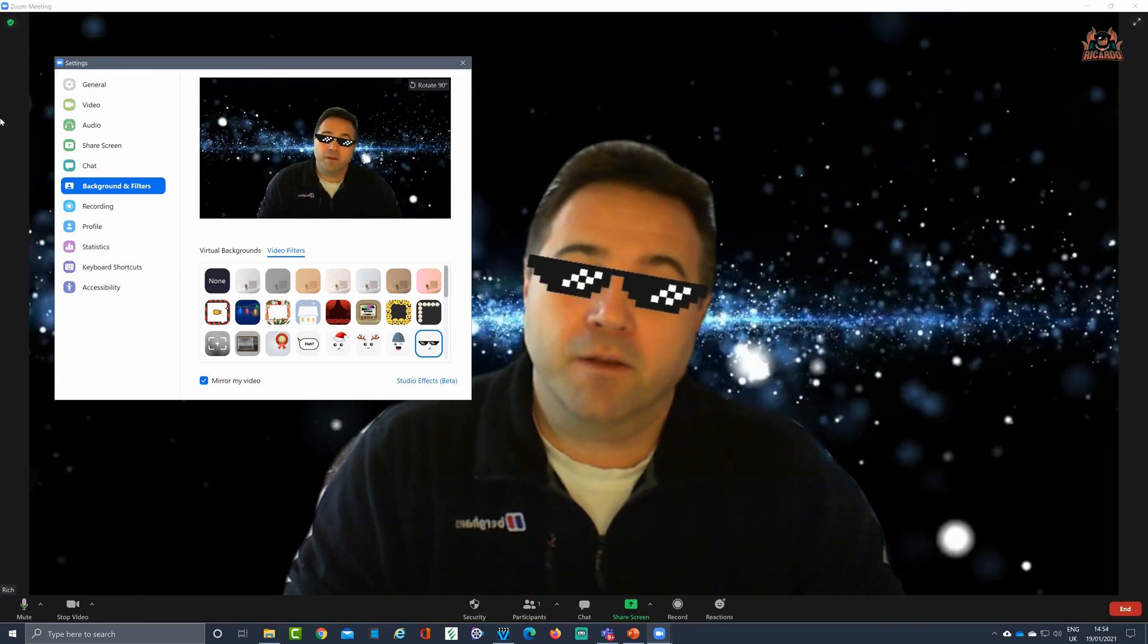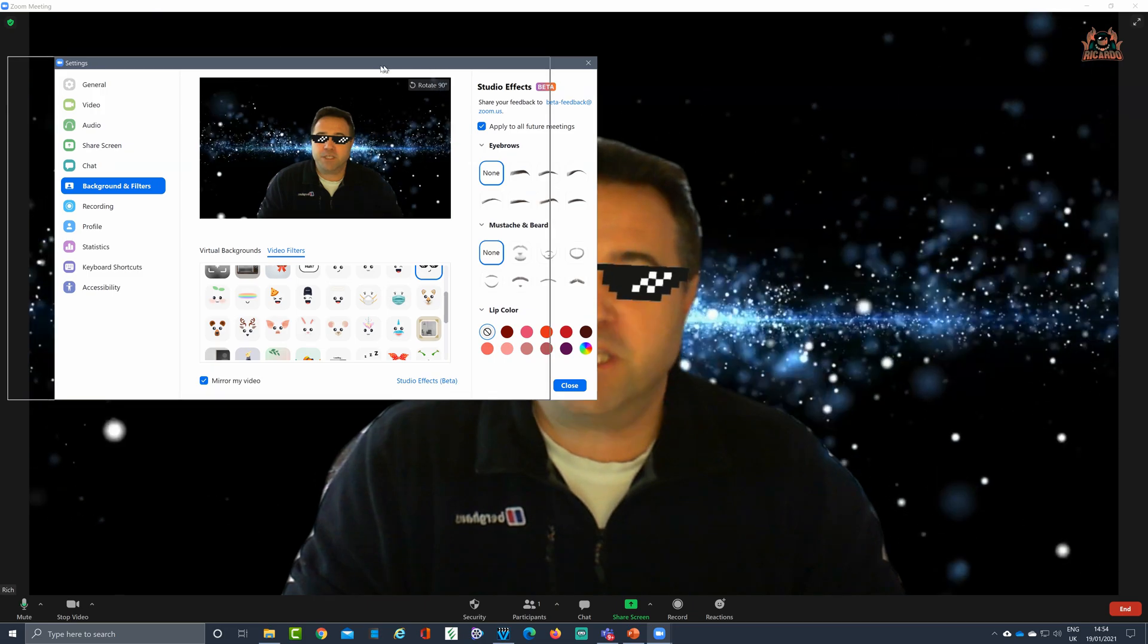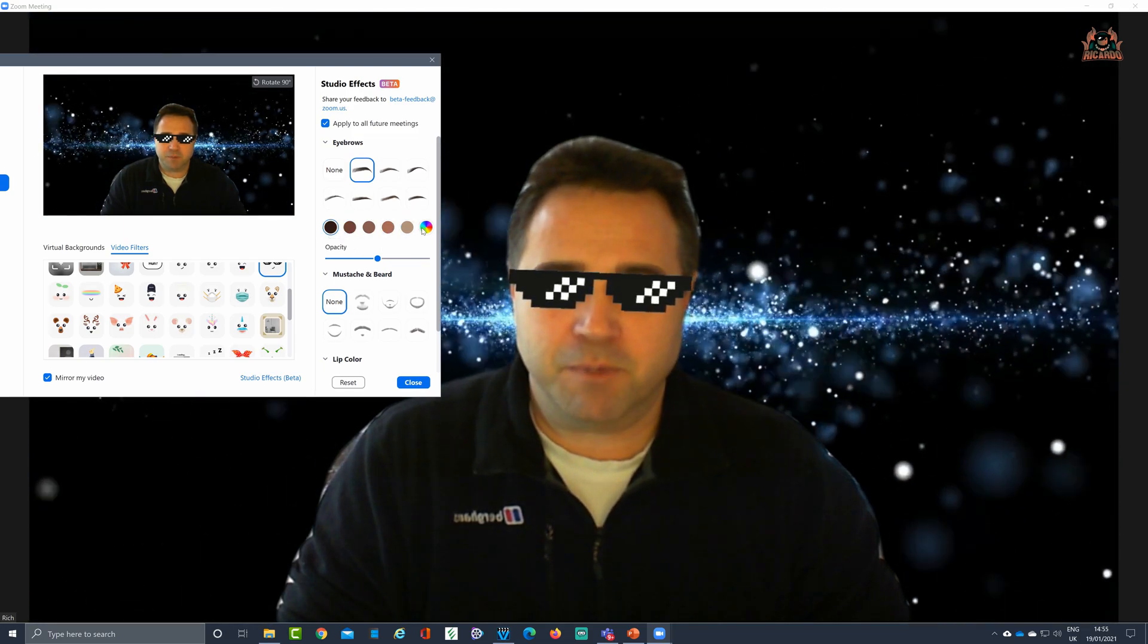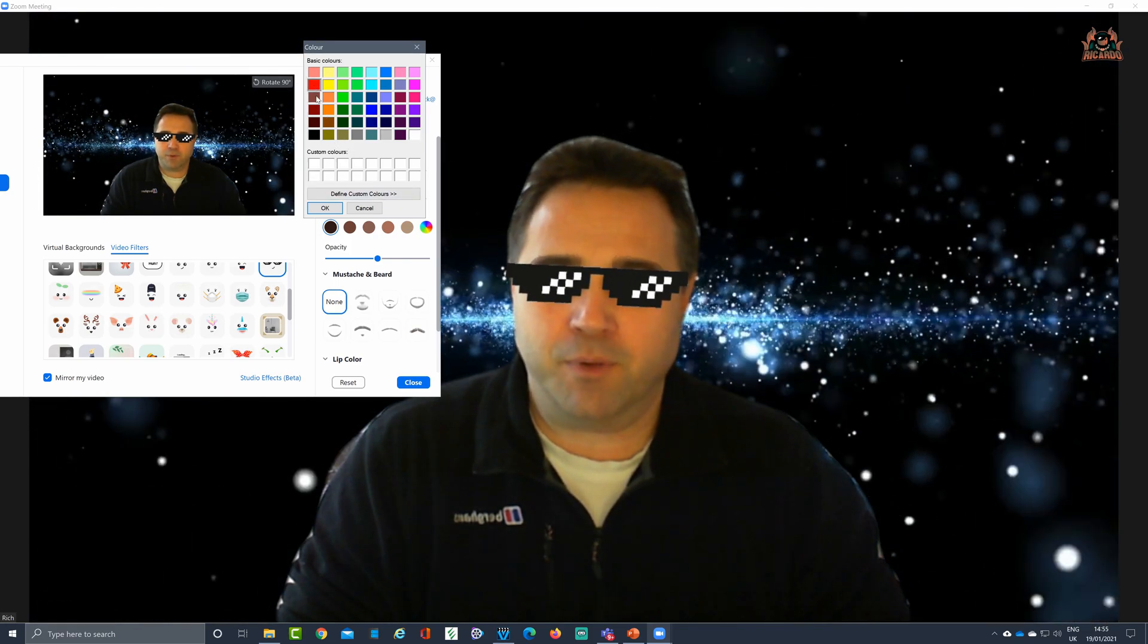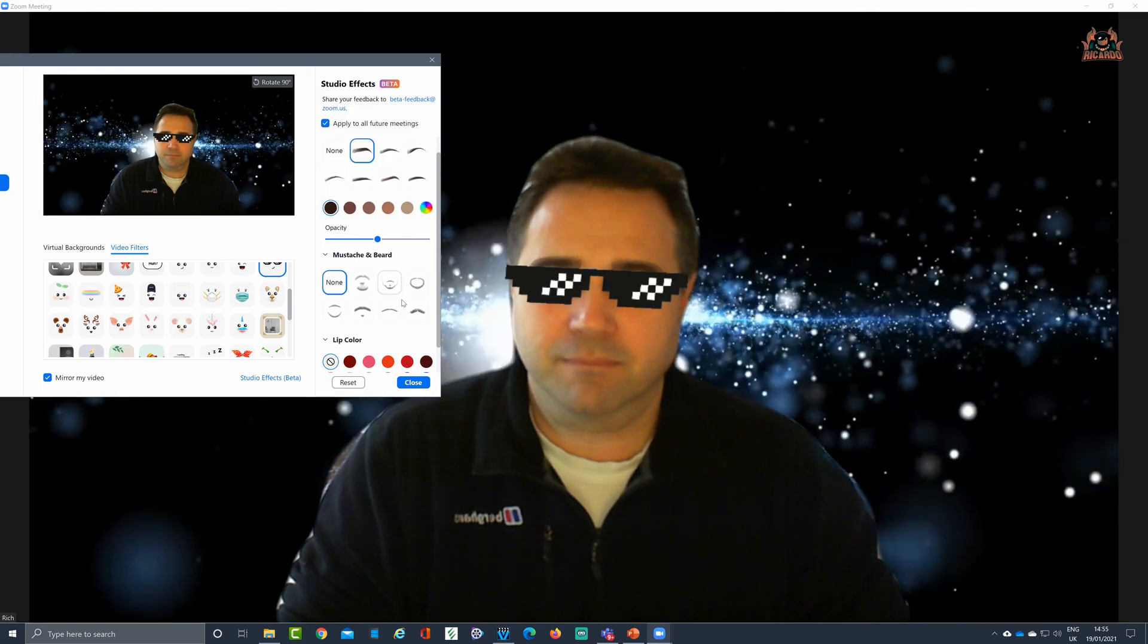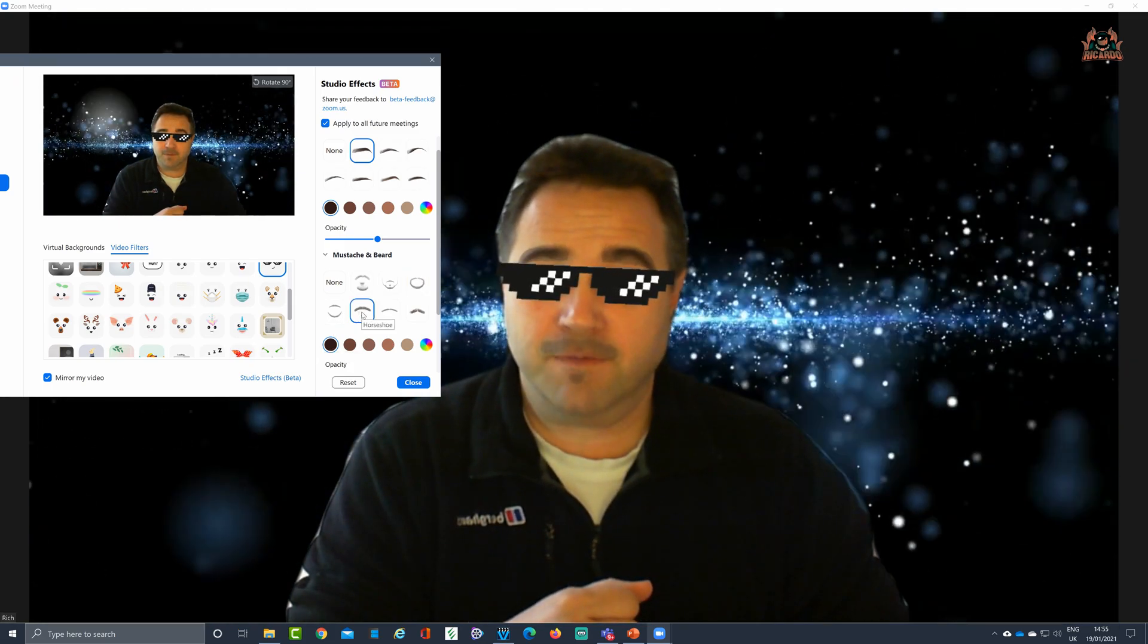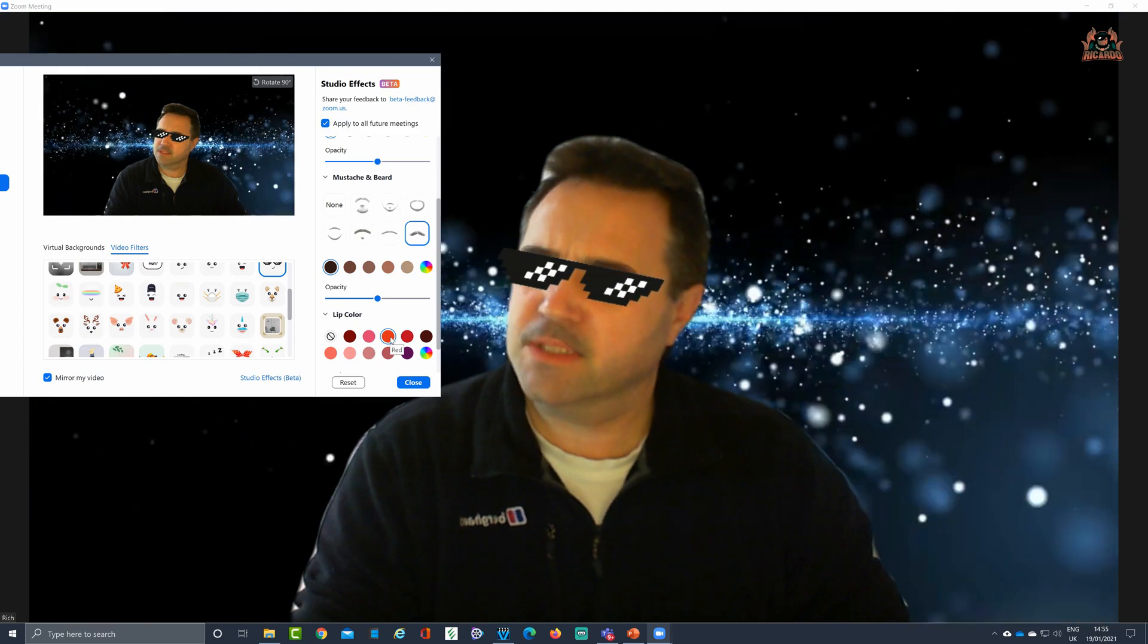Another option as well which is currently in beta but it's due to be released soon is studio effects. Clicking on that opens up another pane. It allows you to darken your eyebrows, color your eyebrows. You may want to have a completely different color like red for example as a custom color. You can put yourself with a mustache or beard. And now I've got a goatee and you can make that darker should you want to. Give yourself a horseshoe mustache, a chevron, all this stuff as well, and even highlight your lip color. Doesn't that look fantastic?